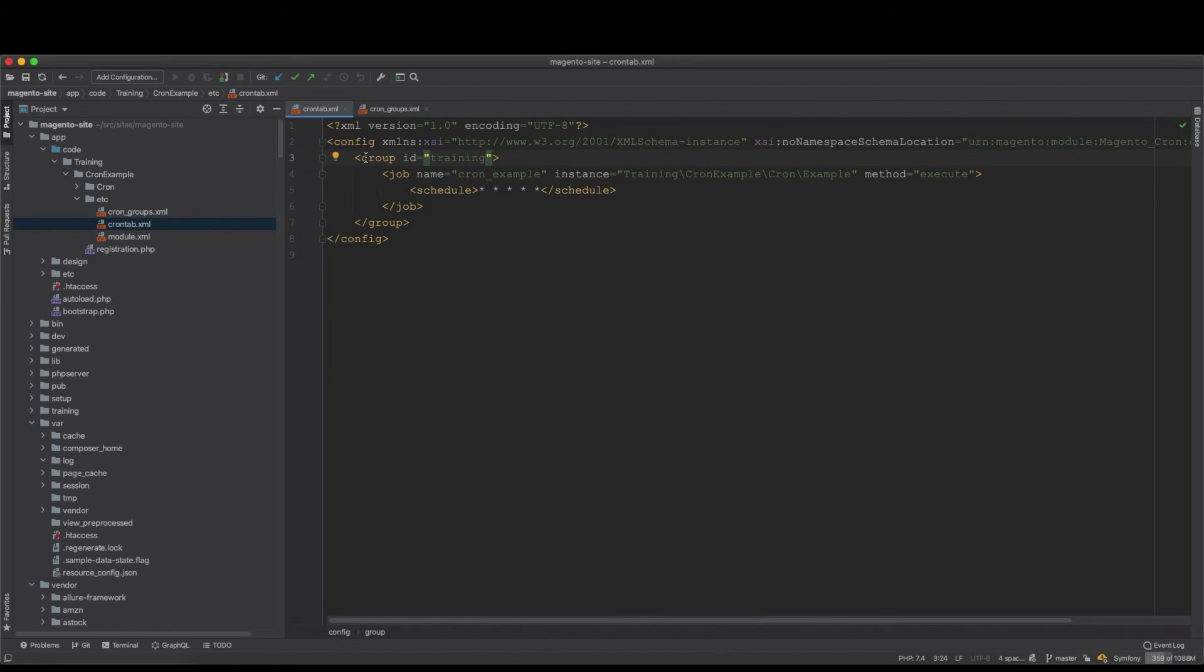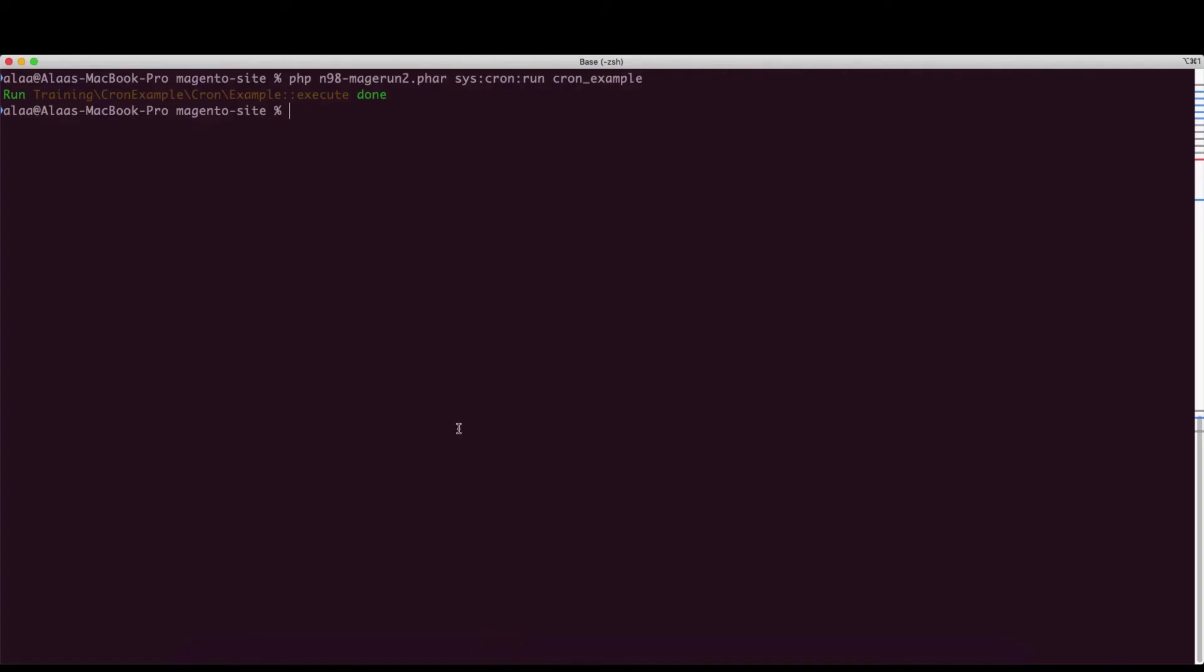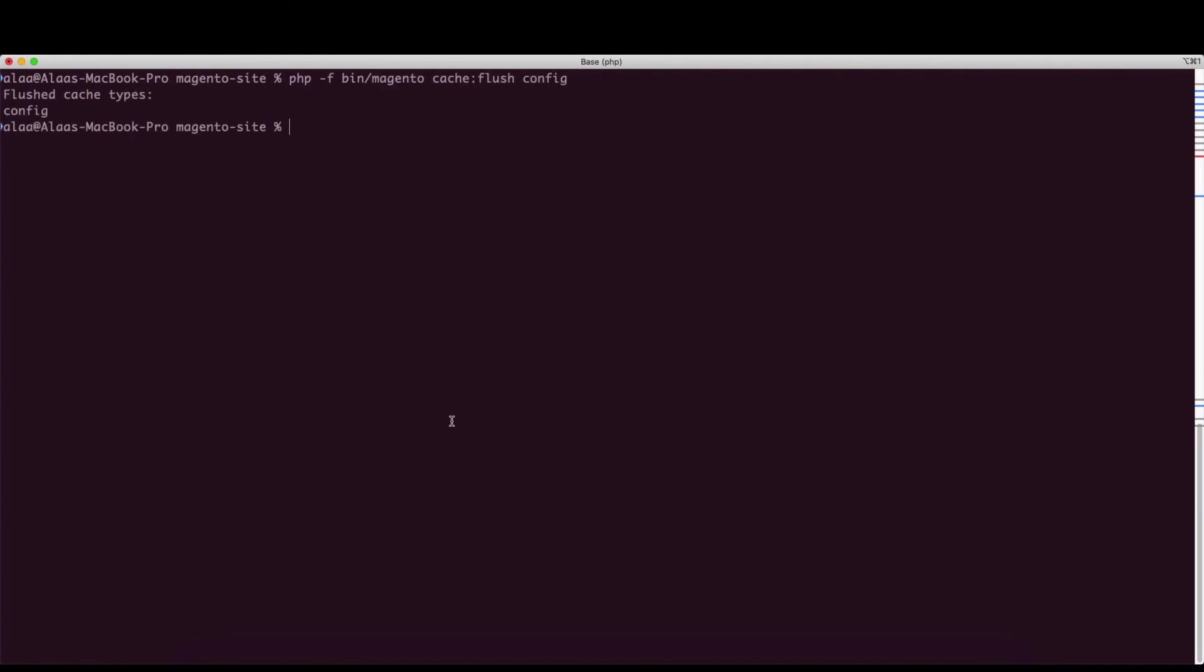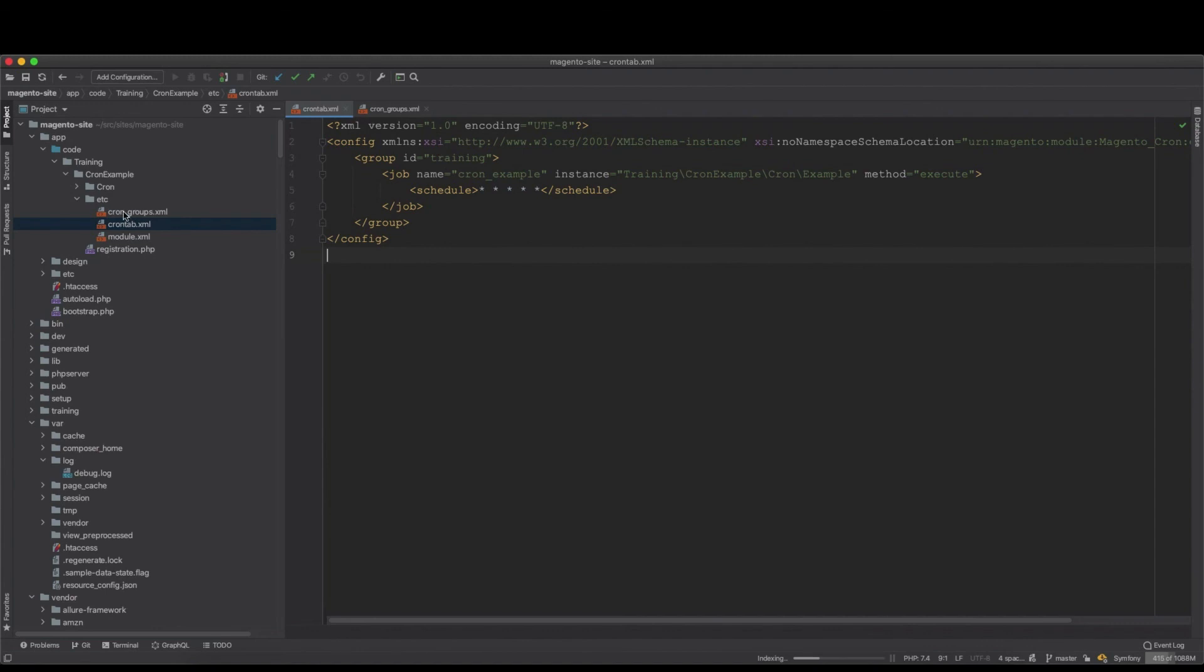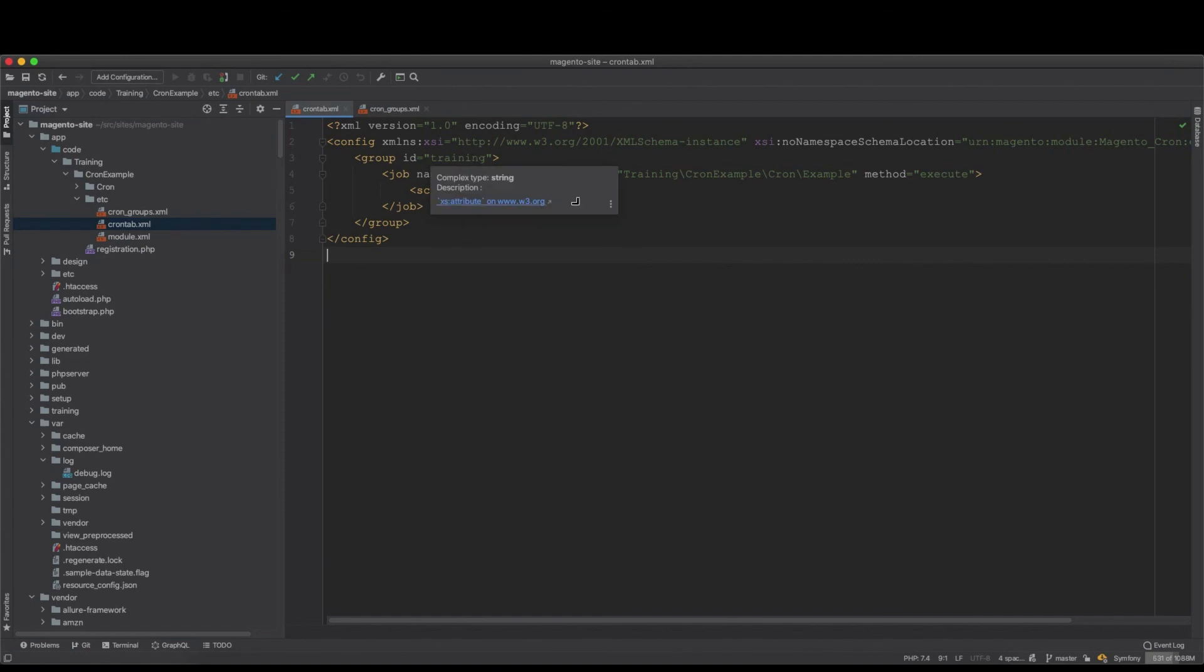And then with this group, any custom crons you have in any custom module you just assign this group. So we just go ahead here and then run php bin/magento cache:flush config because we changed the config. Since we cleared out the config, now we change the cron tab to the training, and now we need to run it just to make sure it's going to work.